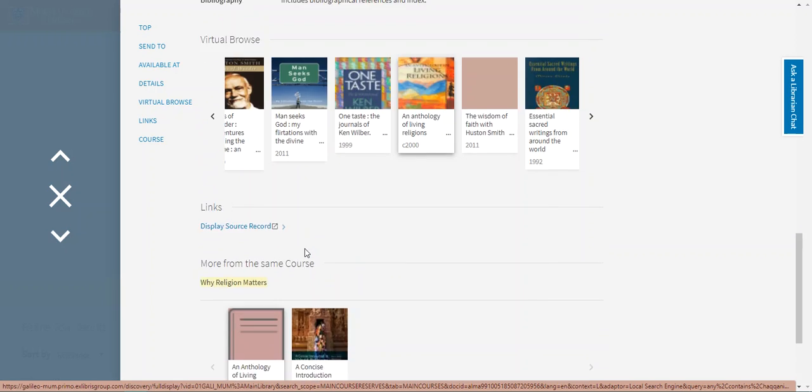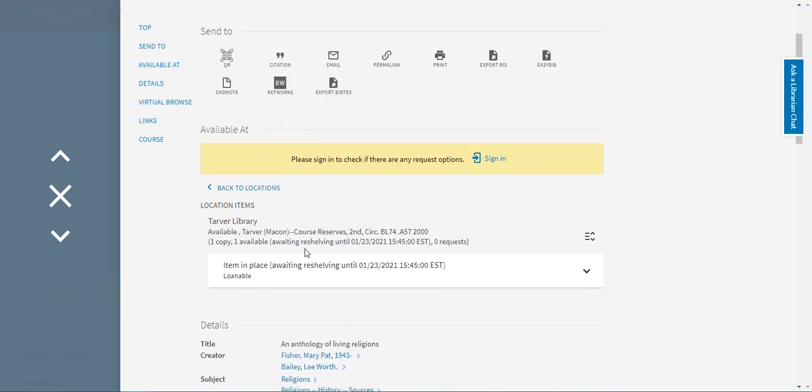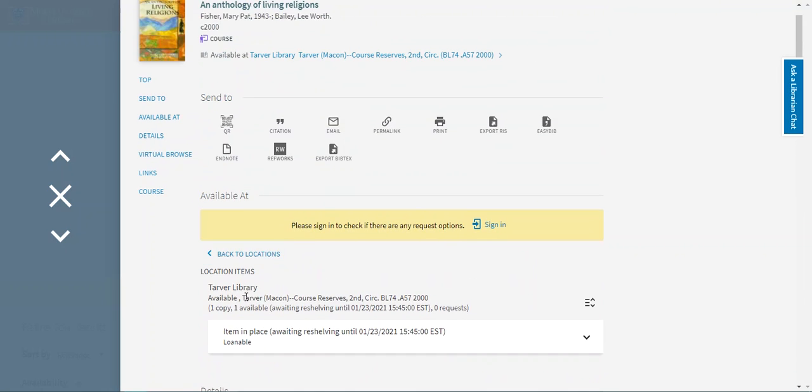To check this out you'll need to come to your campus library. As you can see here these books are on reserve at Tarver. You'll need to go to Tarver's circulation desk and give the staff person your professor's name and the course code. Then they'll be able to give you the book you need.